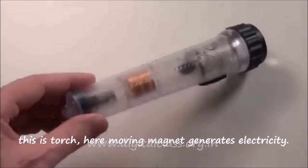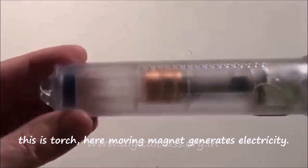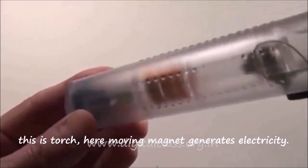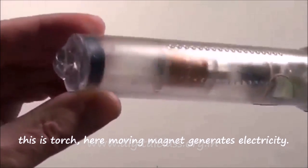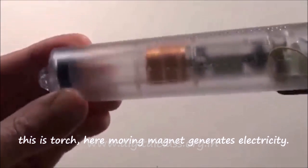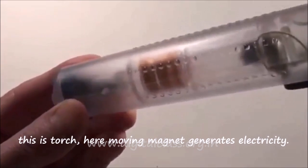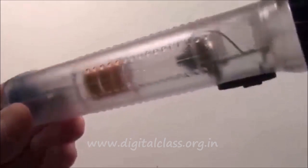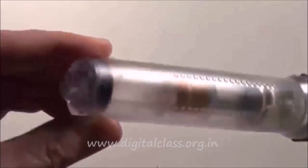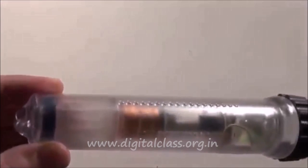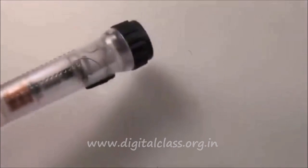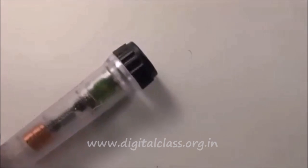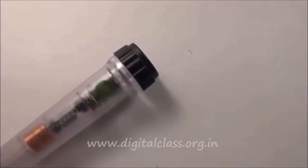So this is a torch, and here the moving magnet generates electricity. So these are the experiments we have done to understand the principle of eddy current.